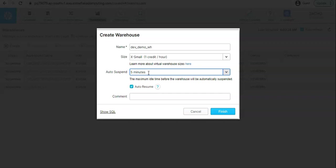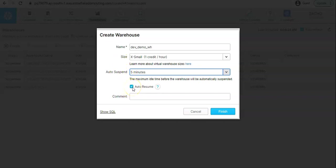Auto resume is a feature that we add when we want the warehouse to automatically start executing the query whenever any privileged role or user is trying to run the query on this warehouse. It doesn't matter what is the state of the warehouse, warehouse will start running the query and it will automatically start. So that feature we can add here.